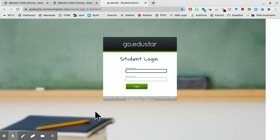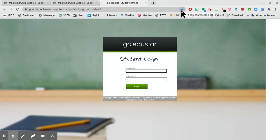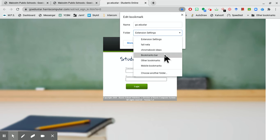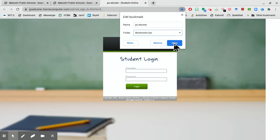I'm going to bookmark it by clicking the star up on the top. It's called GoEdustar. I'm going to make sure it's in my bookmarks bar, and I'm going to click done.